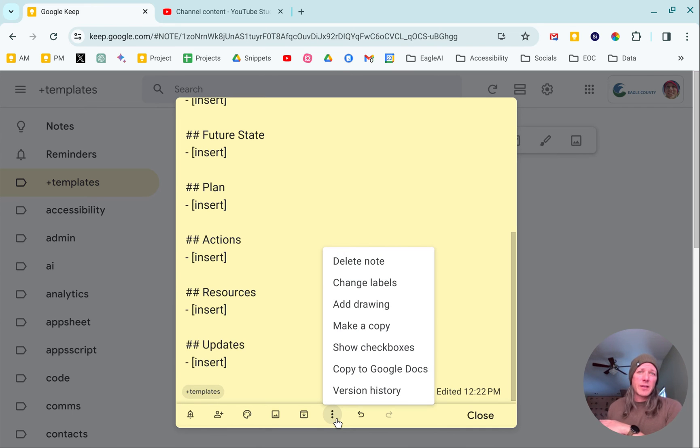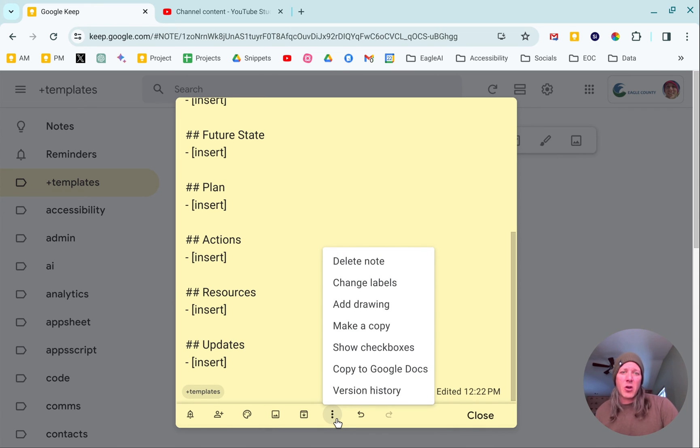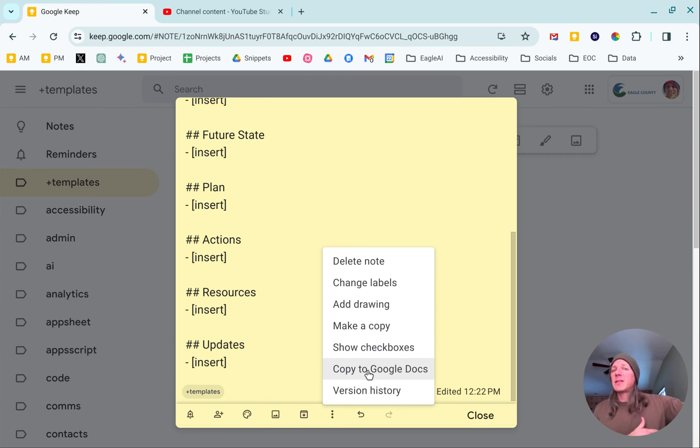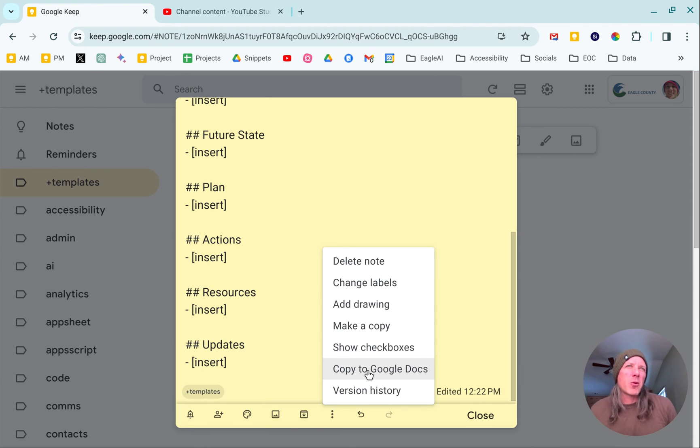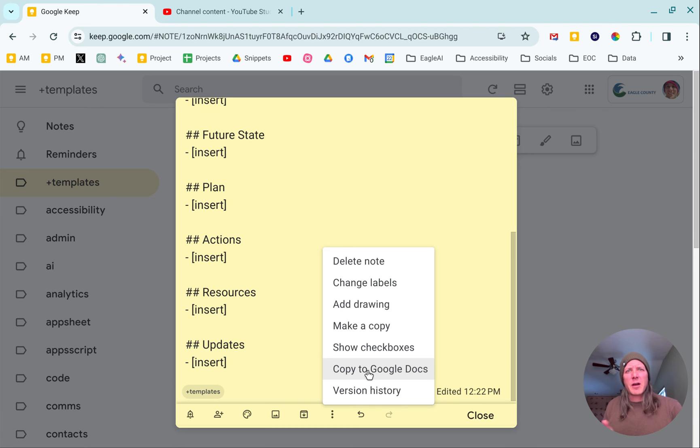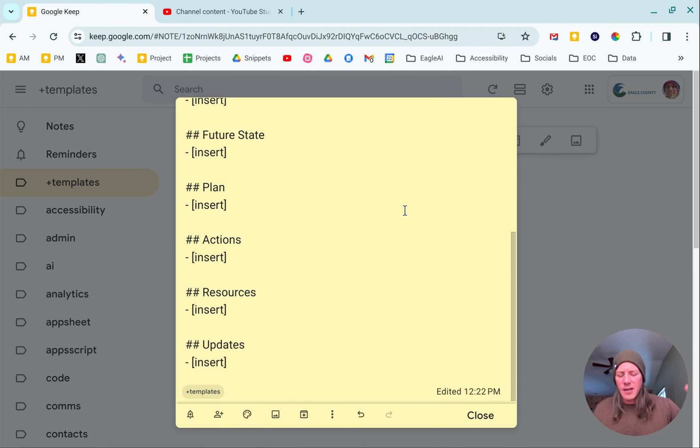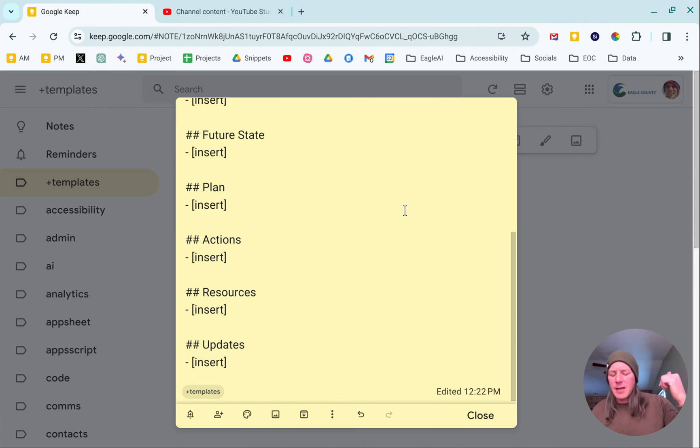Once I do that, I usually work everything out of Workspace, so it makes it really easy for me to just copy this to Google Docs whenever it's ready. This is an important point about how at least I think about Google Keep.